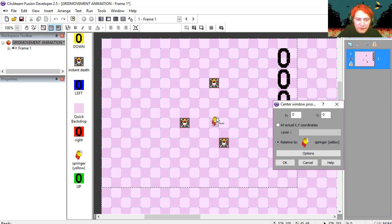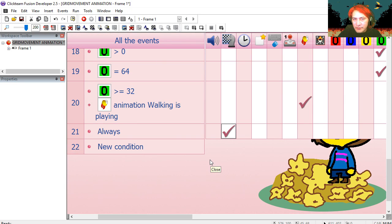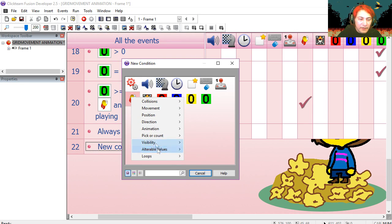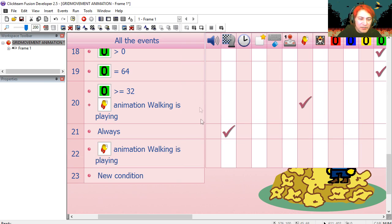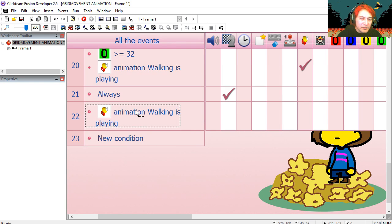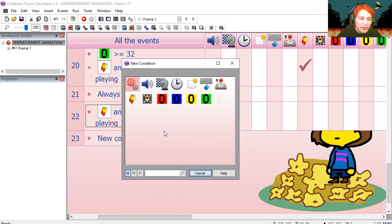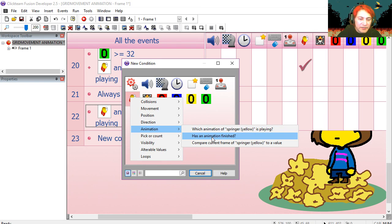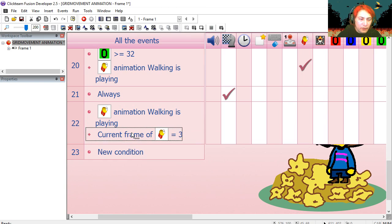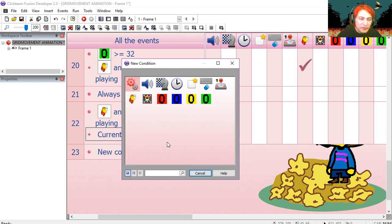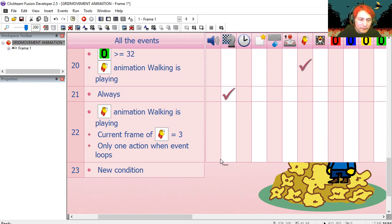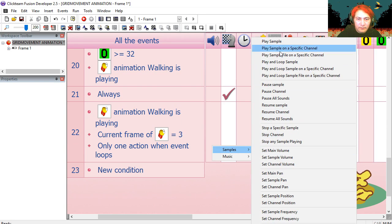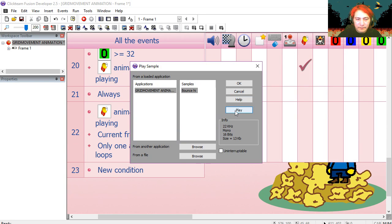Let's add a sound to this. If animation walking is playing and the animation frame number is say 3, only one event when this loops. That's our sound.